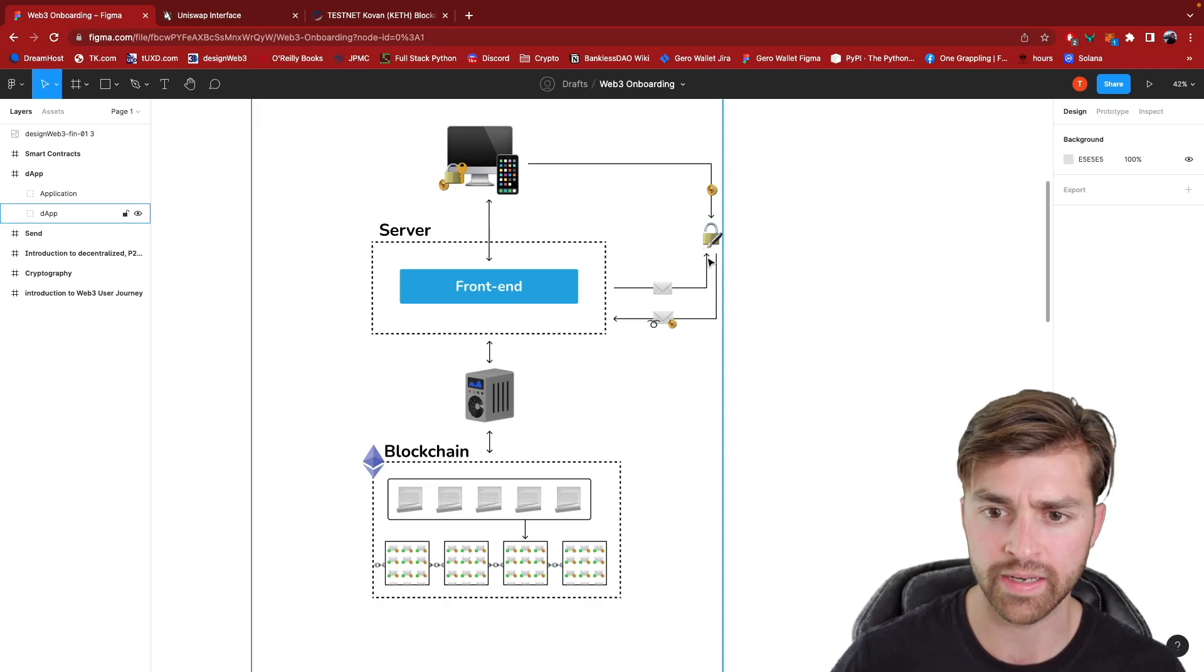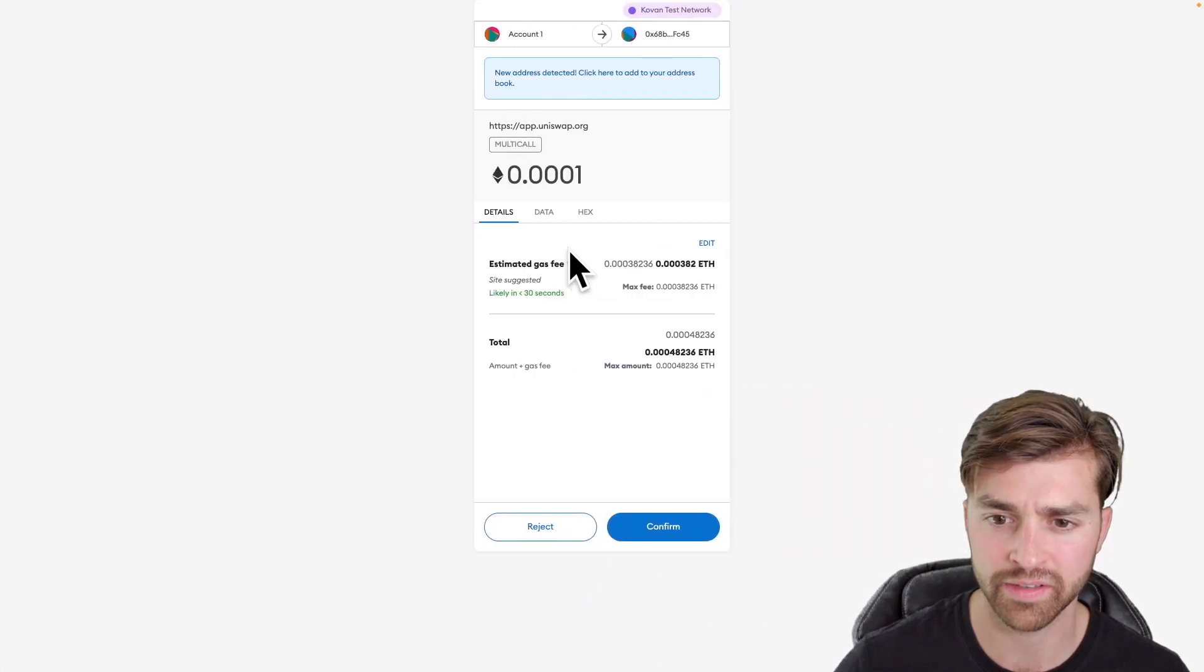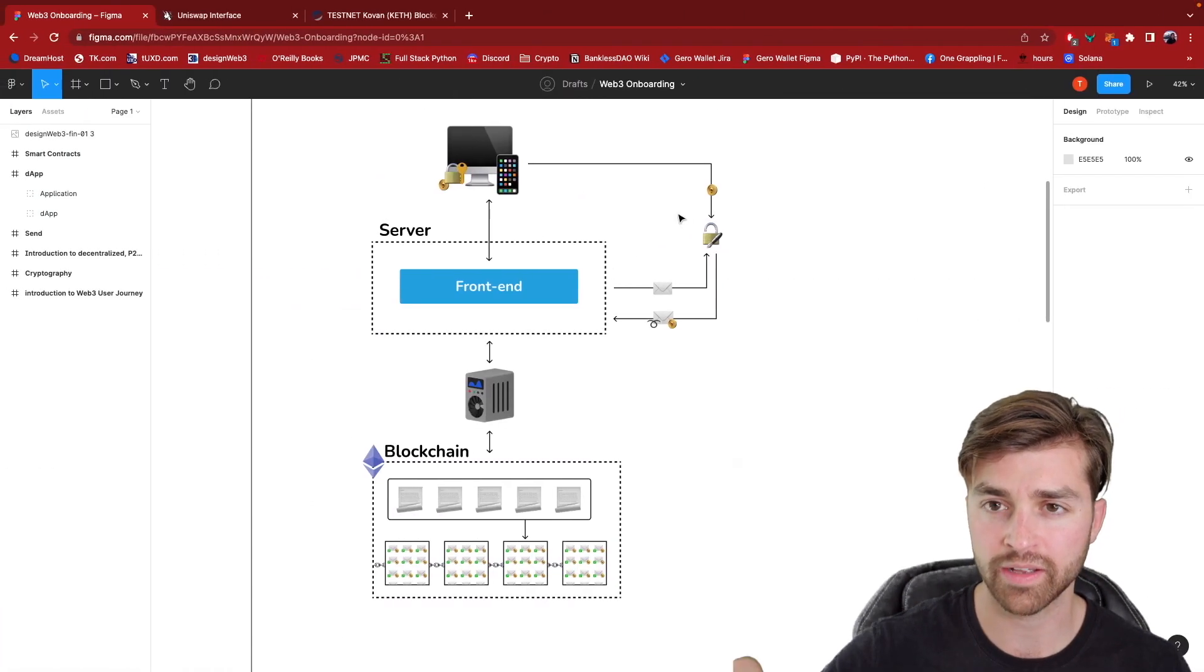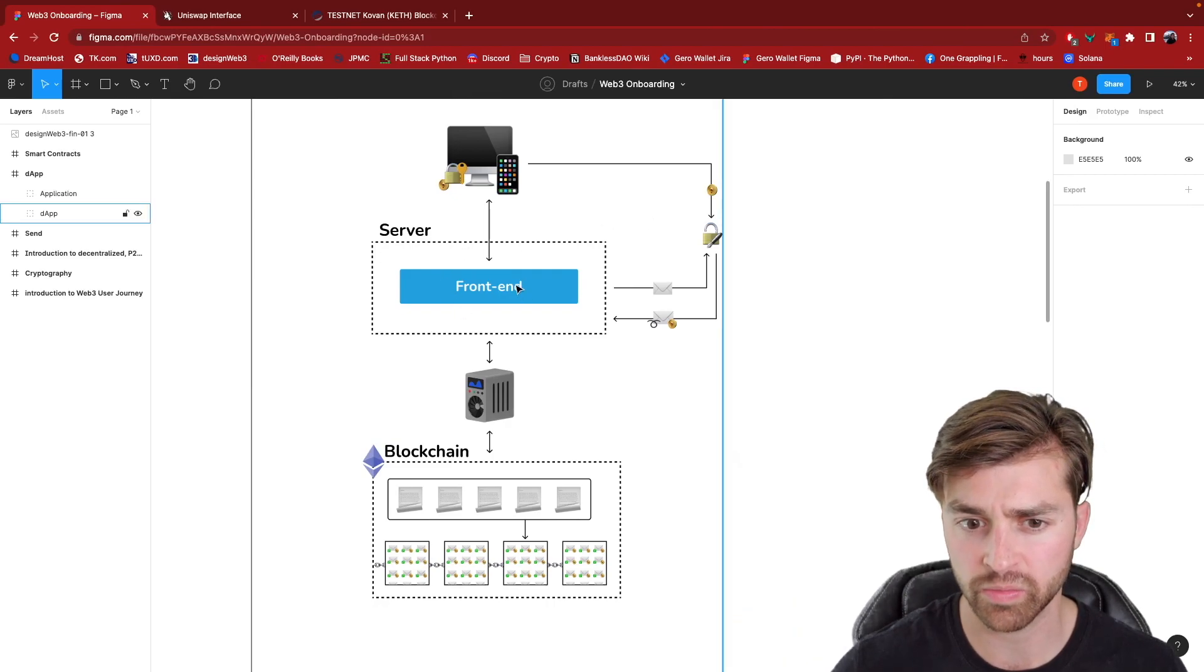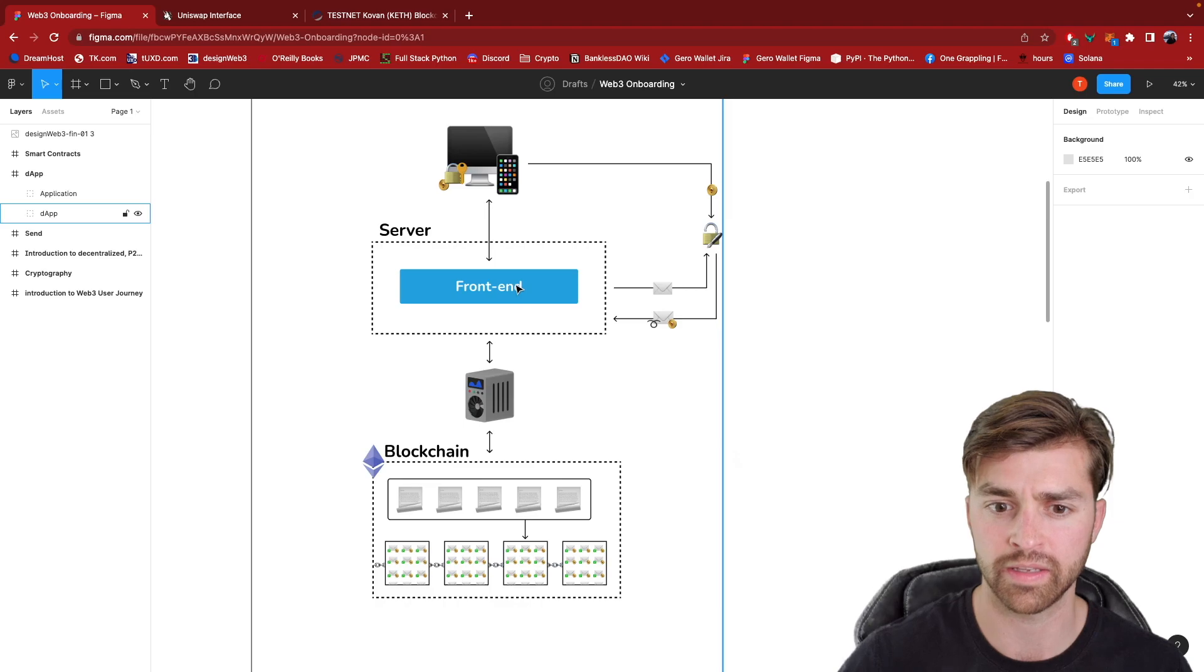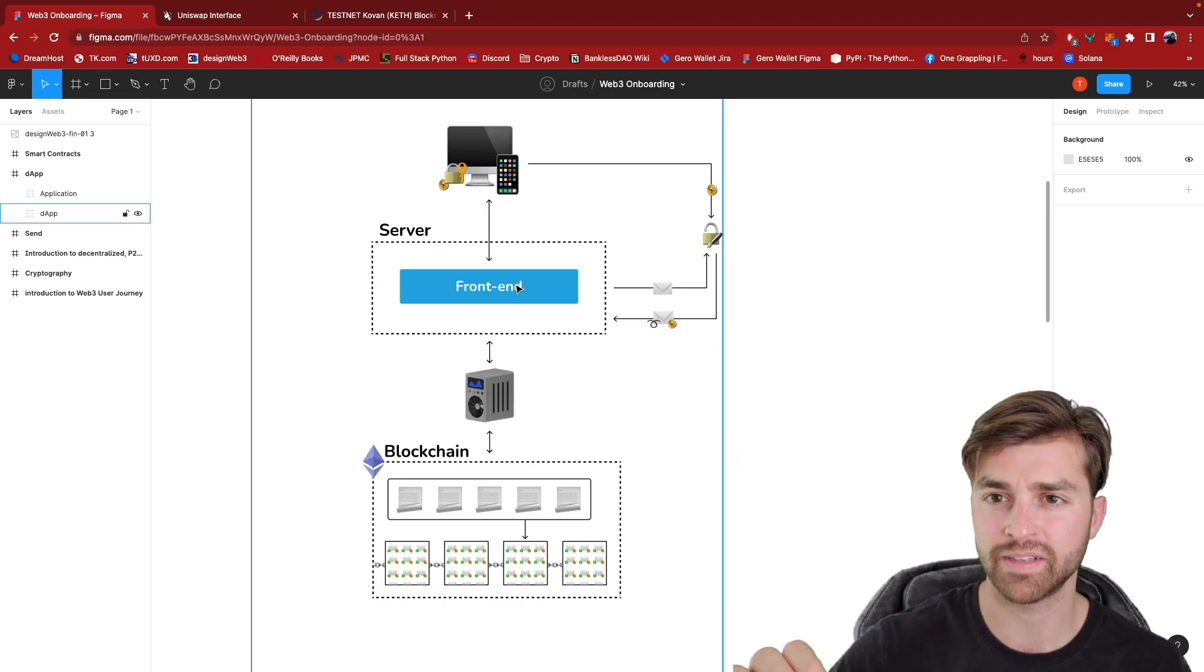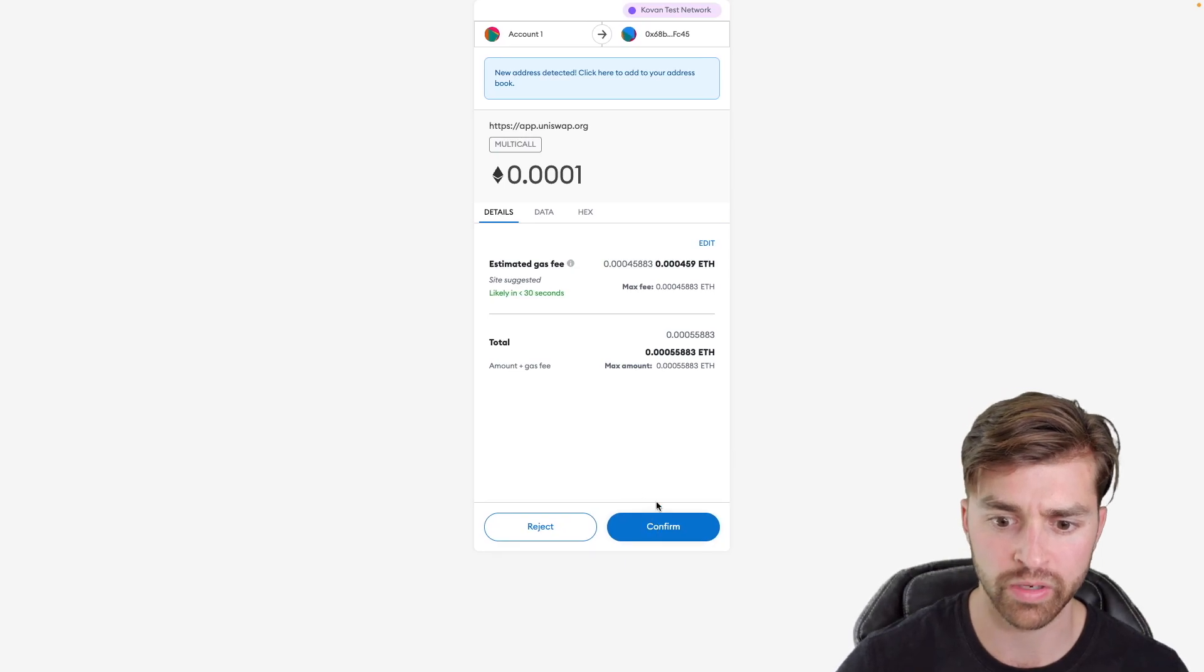And the reason it sends it to my wallet and why MetaMask is asking me to confirm is because MetaMask controls my private key. The Uniswap application has no awareness of my private key. And before this is a valid transaction, it needs to be signed by my private key.